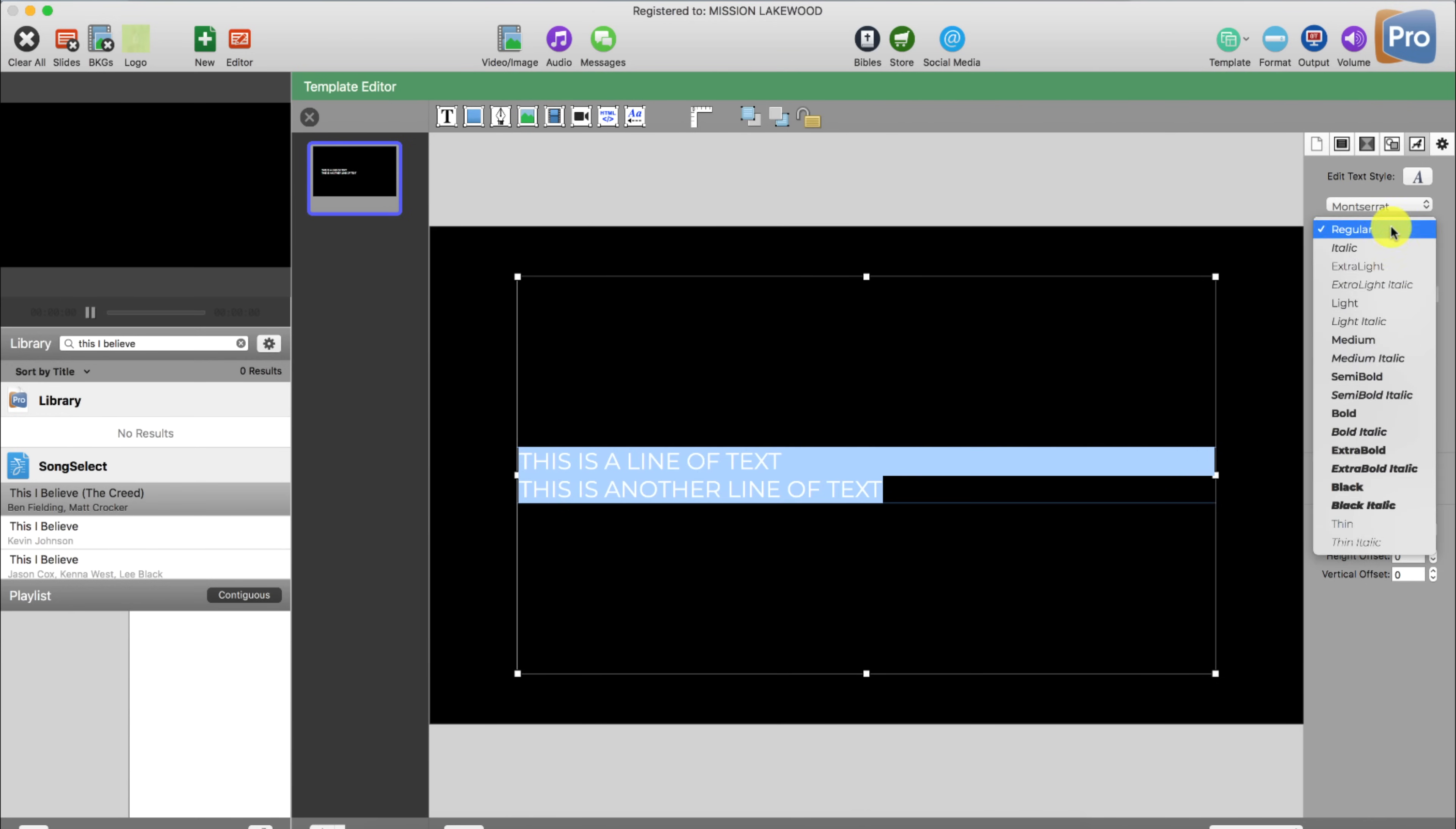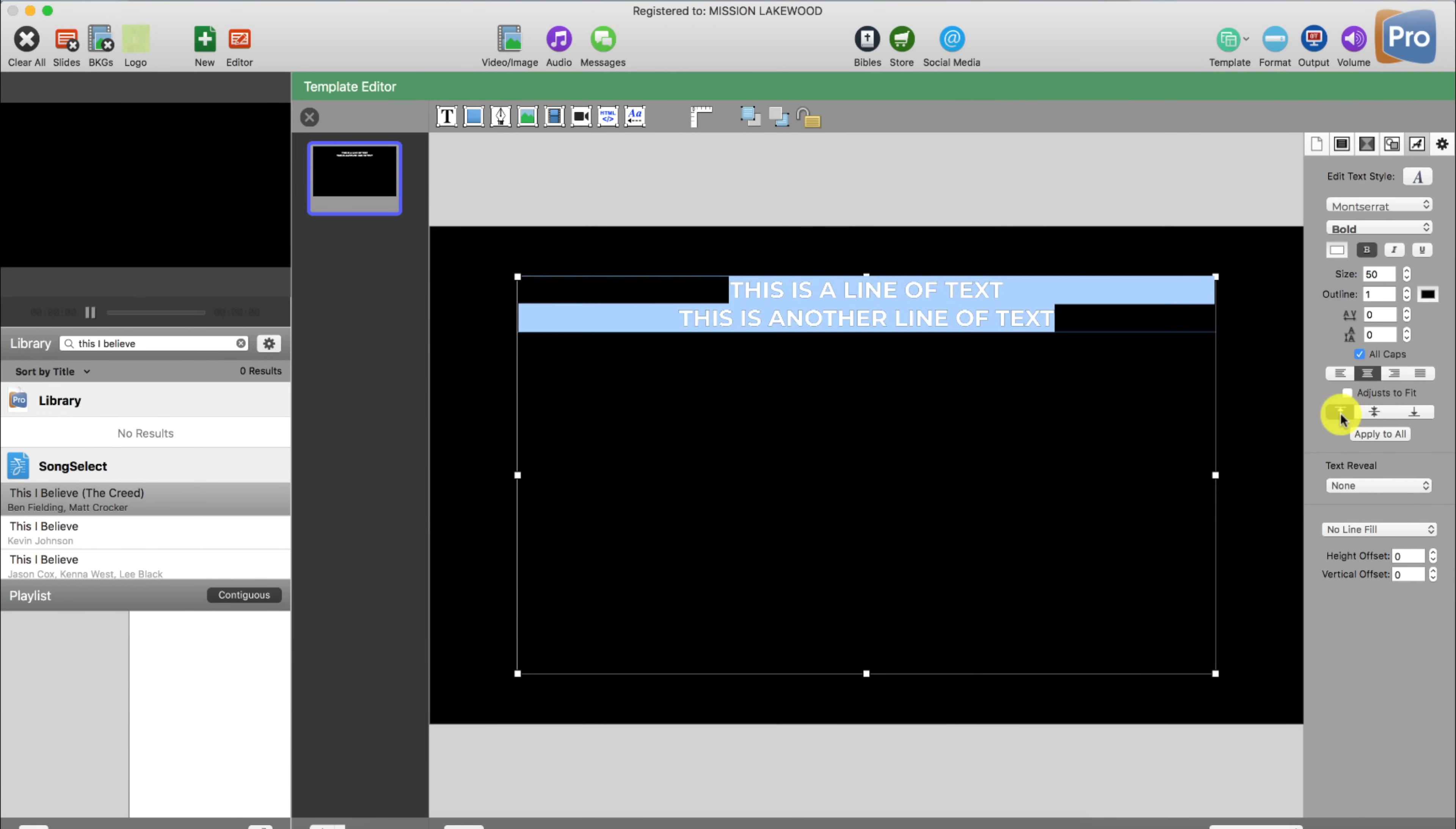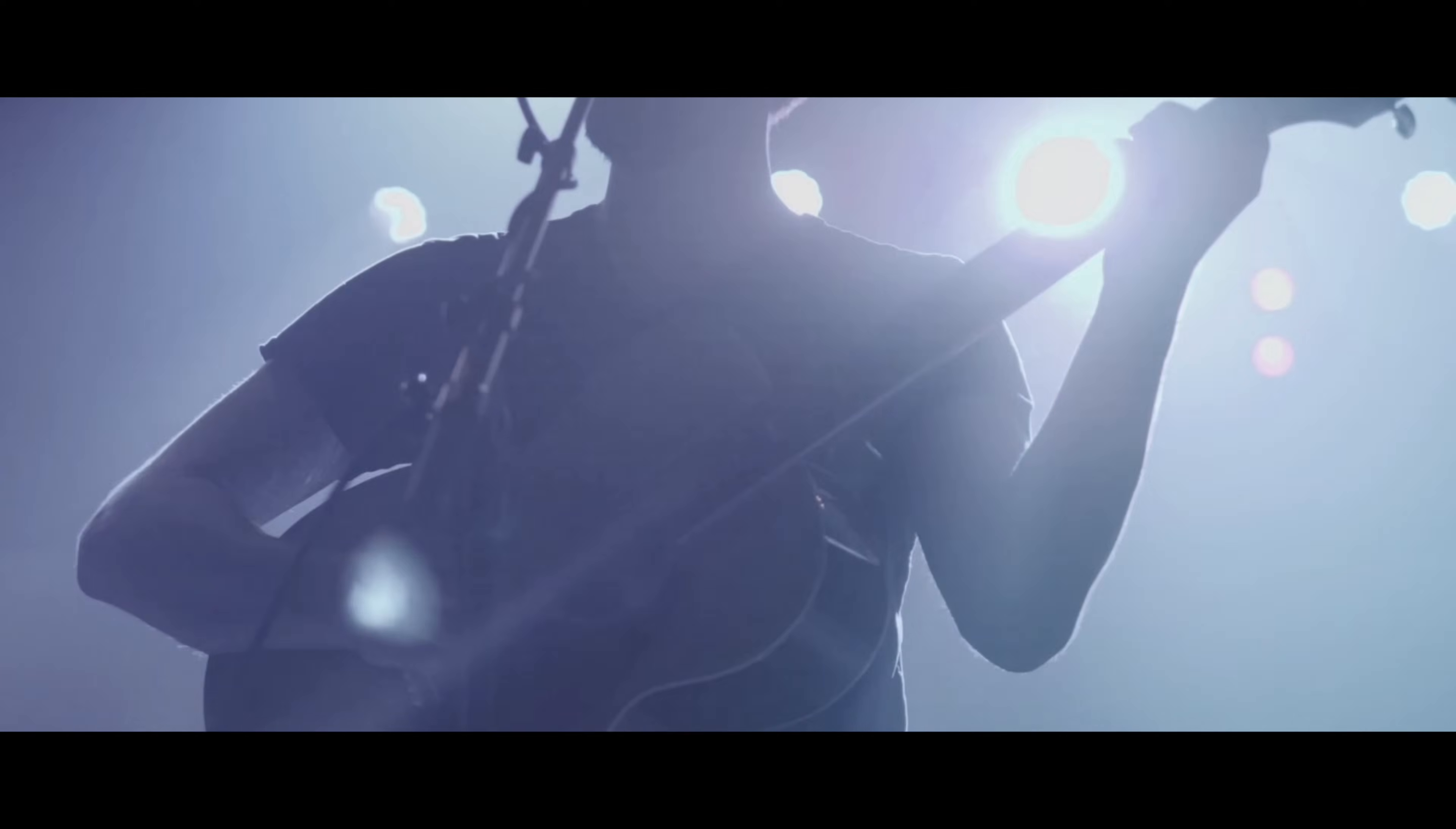In this video, I'm going to give you a step-by-step tutorial on how to create worship lyric slides in ProPresenter. Whether you're new to ProPresenter or you're wanting to update your workflow, watch this video to the end because I'm going to show you exactly how to create lyric slides that look great and make it easy for your congregation to sing along in worship.